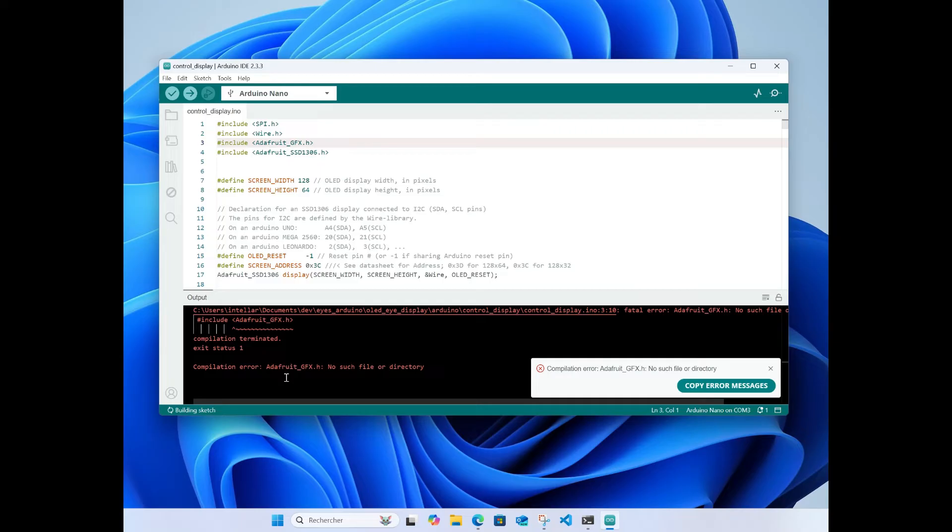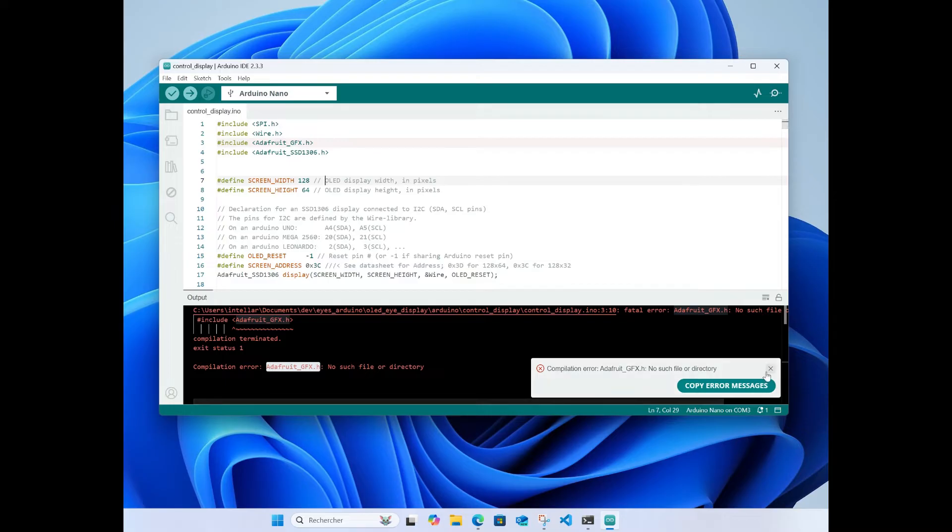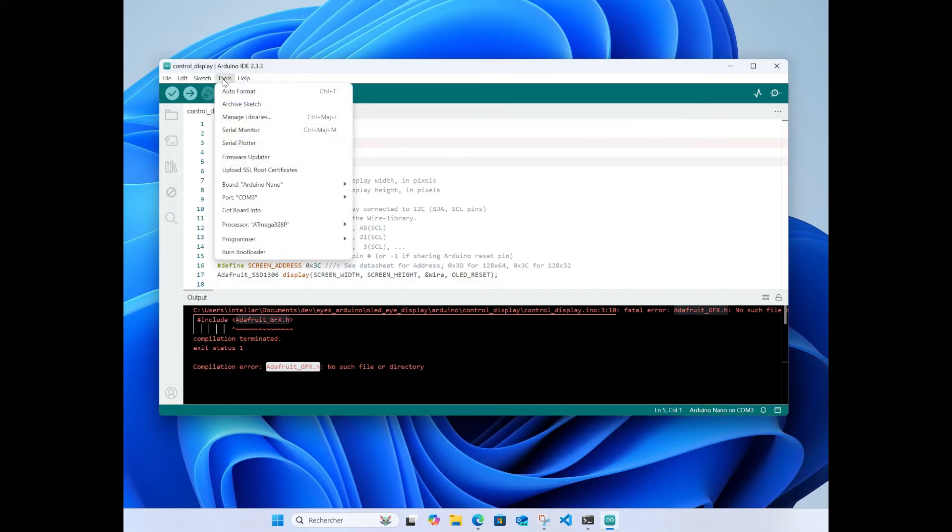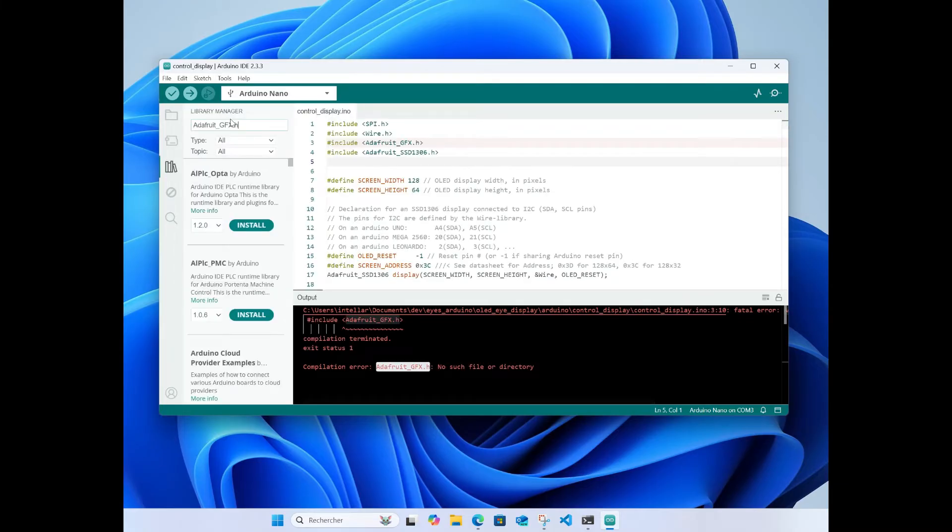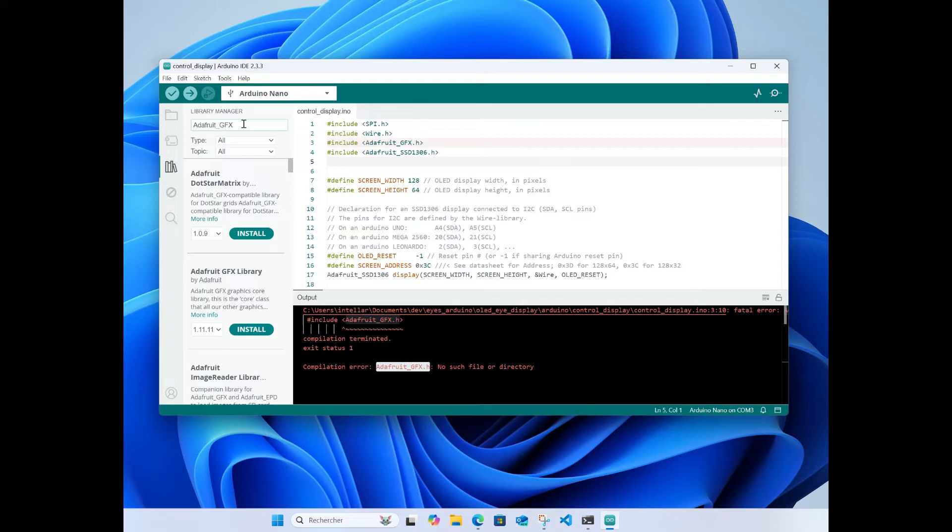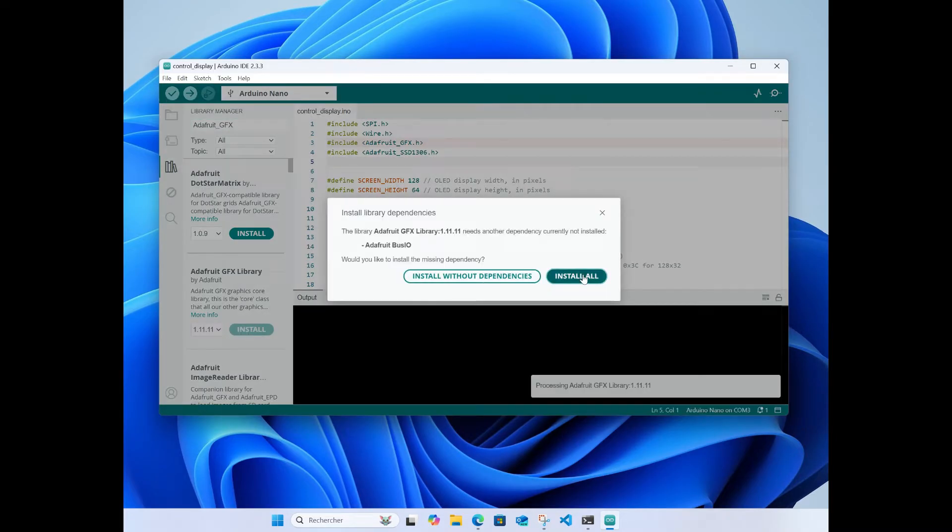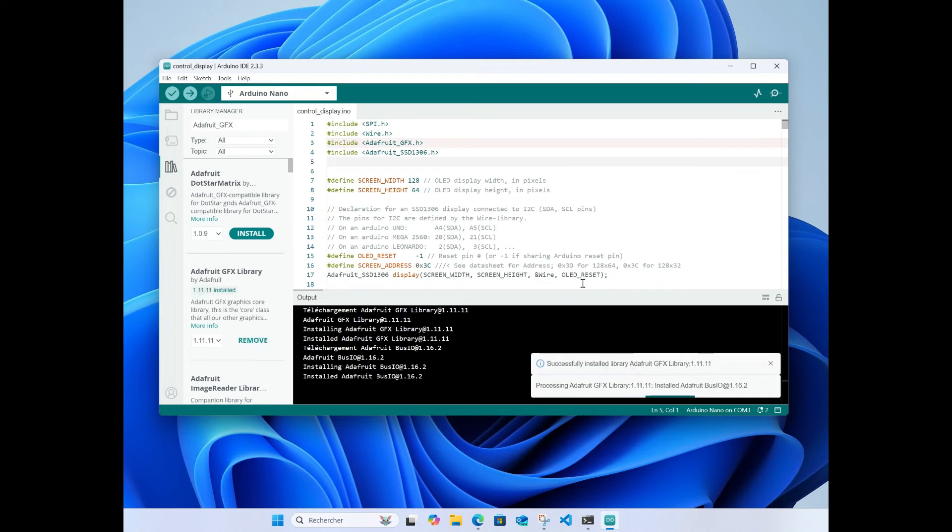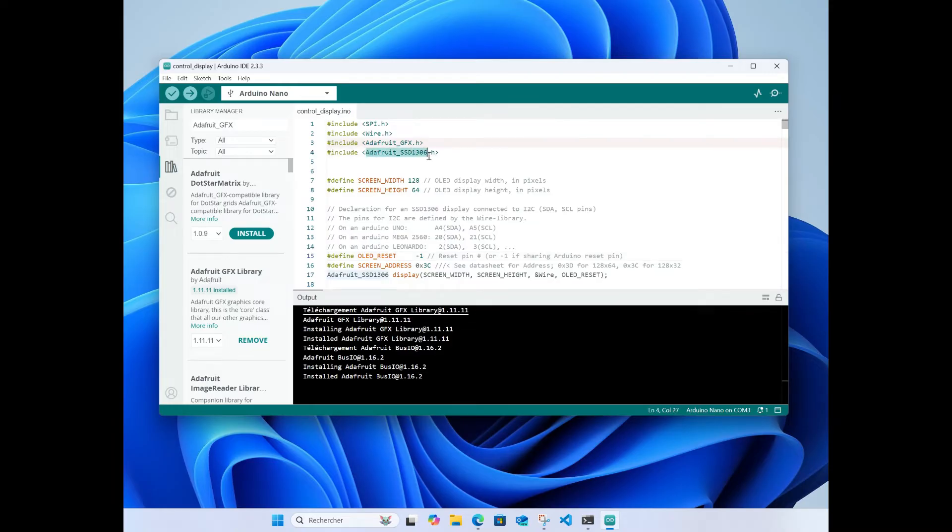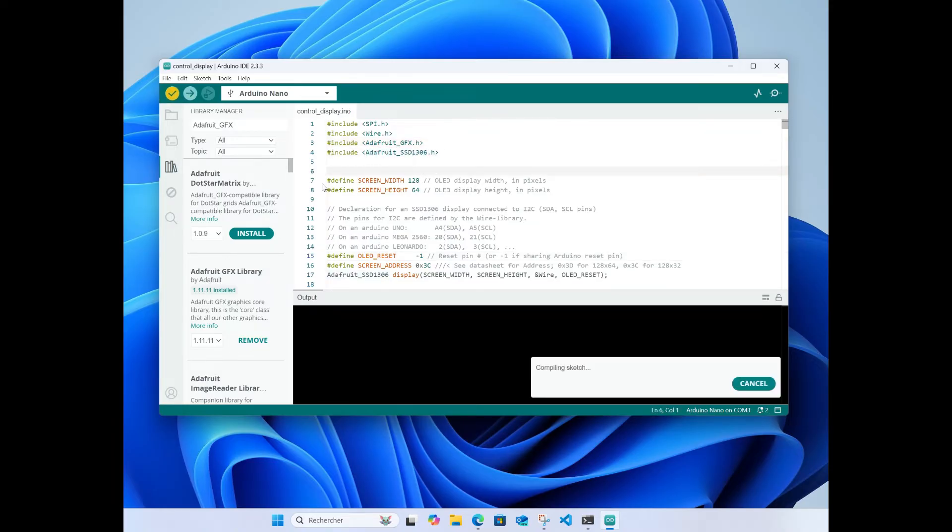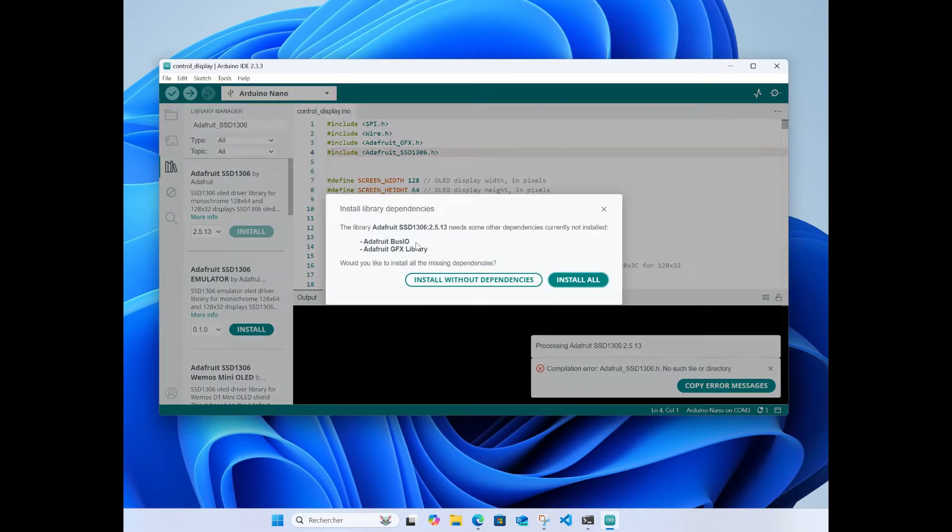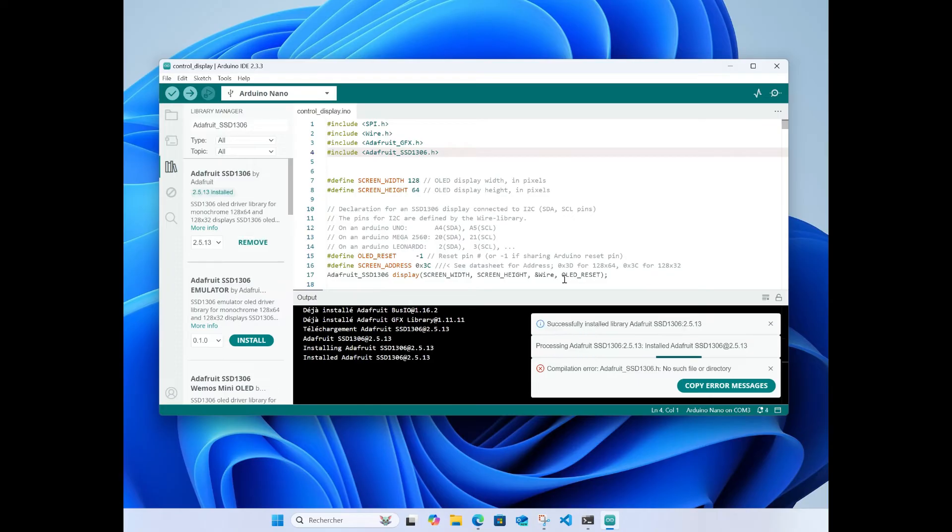First error is I don't have the library installed for the display from Adafruit. Let's add it. Add the Adafruit GFX, install. It will fail because I don't have this one installed. Just add this one, install everything.